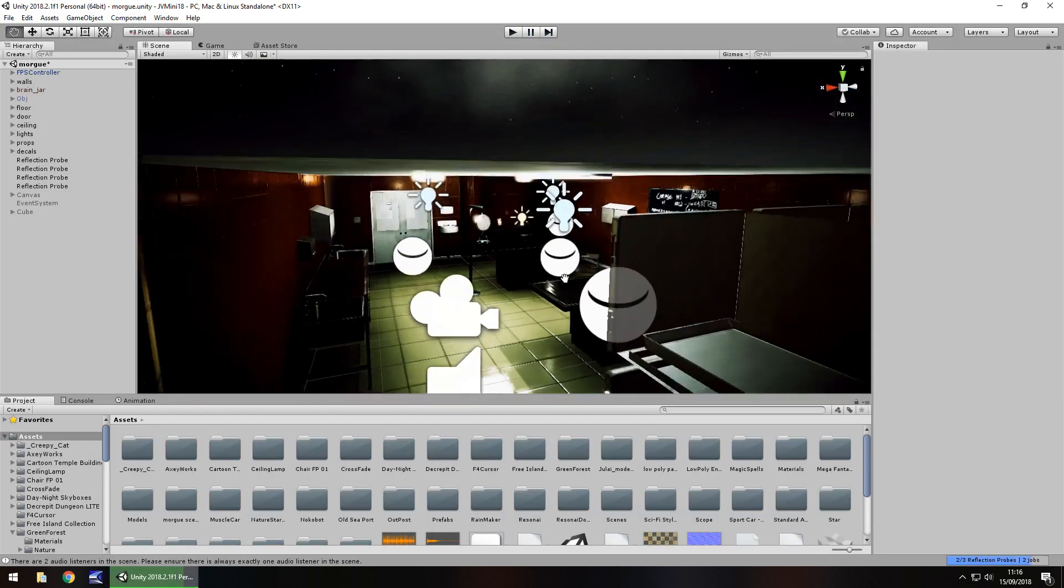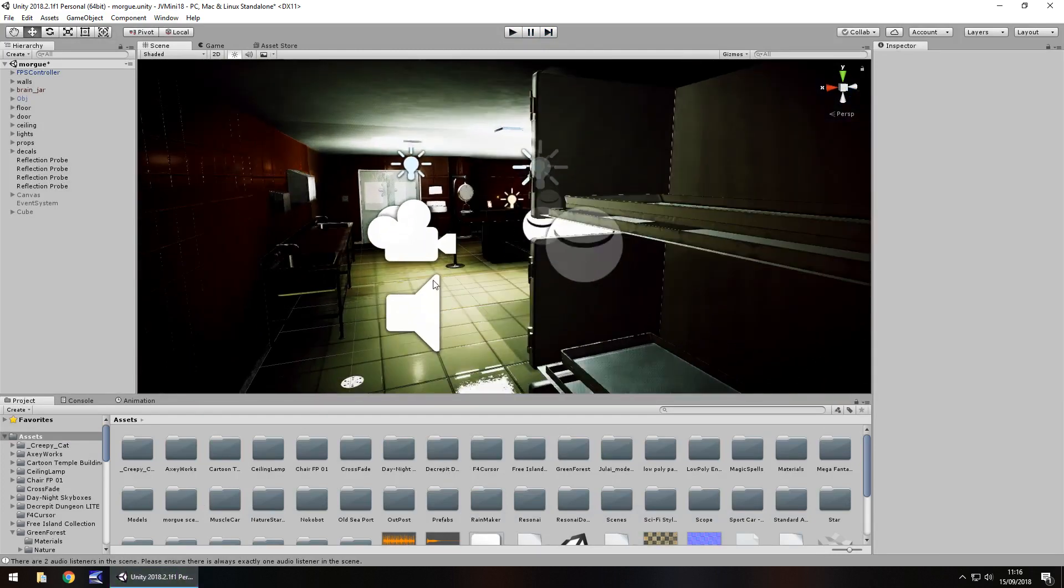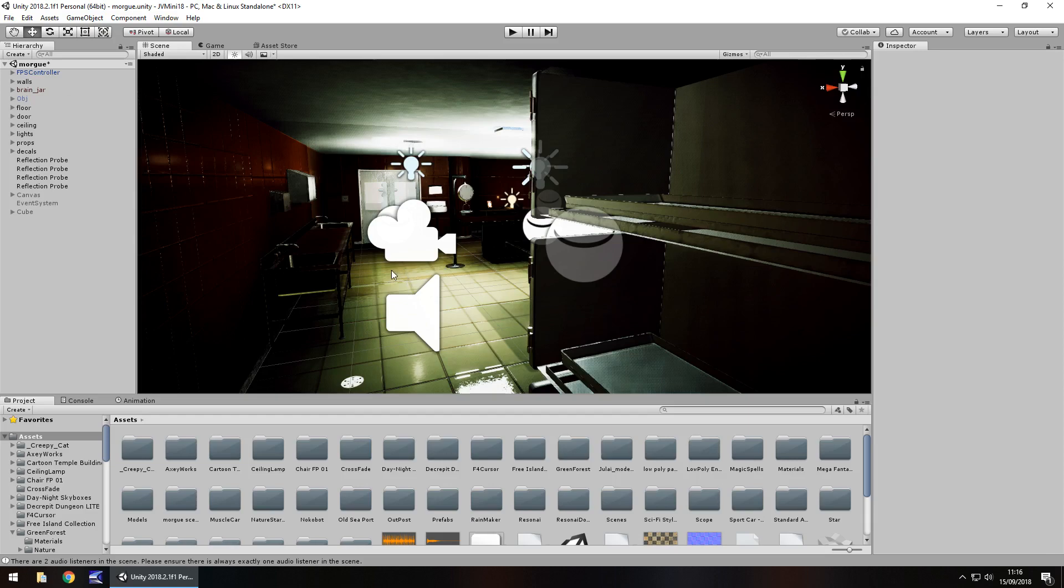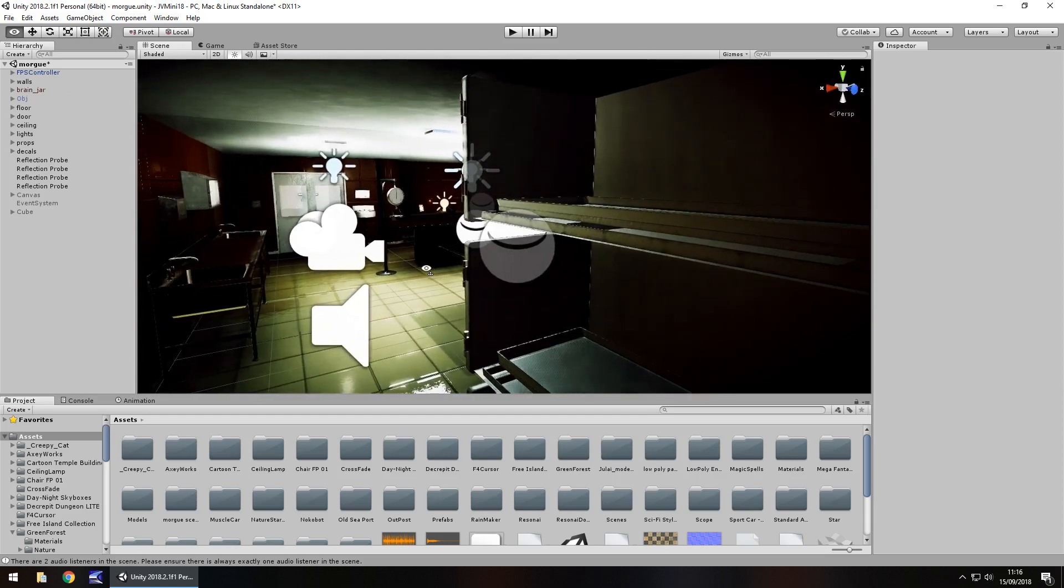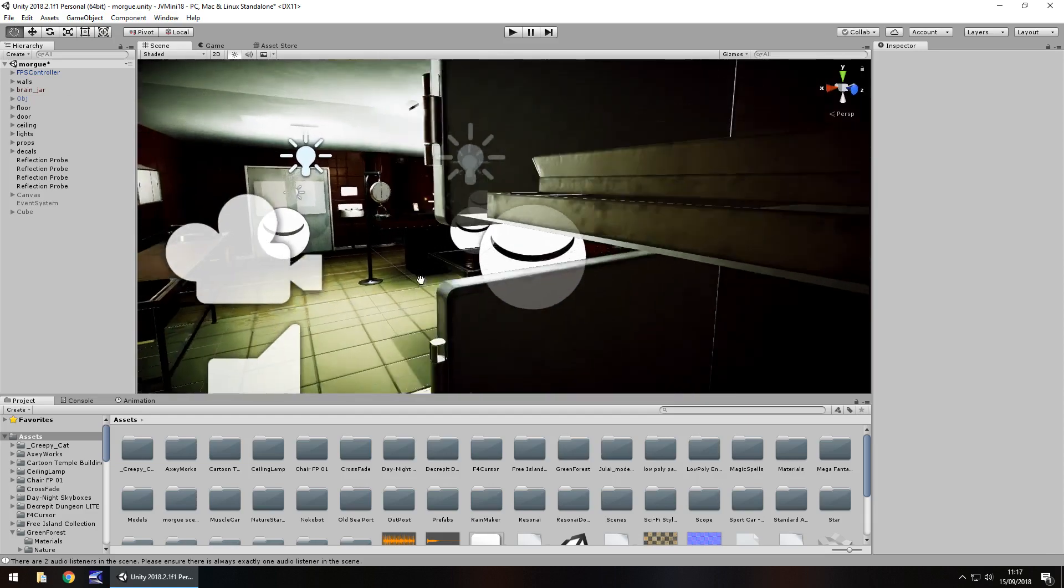So guys, have you ever encountered that problem? And have you found a different workaround? If you have, please let me know in the comments below. If deleting the main camera hasn't resolved your problem here, also please let me know in the comments below because that'd be interesting to know.